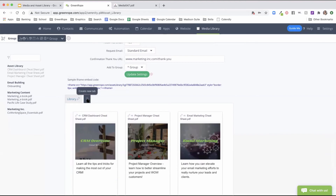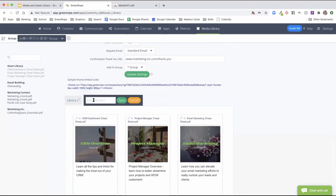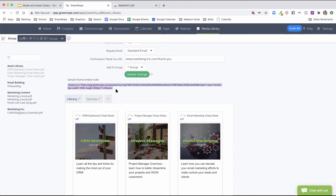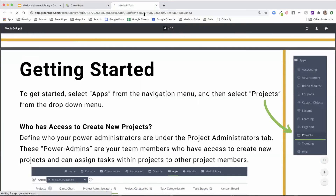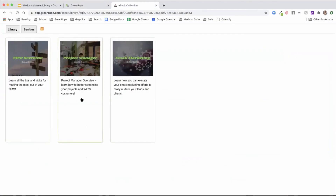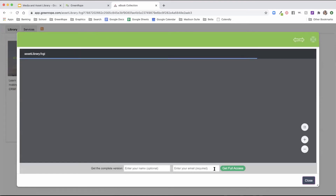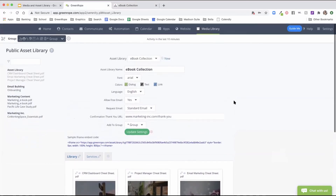You can also create different tabs — for example, if you're offering different types of products, create a new tab to show different services or products. Your public asset library becomes its own standalone page you can have on your website. You can embed it quickly into any external site using an iframe source code — just copy and paste the code and update the width and height. To preview, copy just the URL to see how it will display, showing your different services and ebooks available for download. Visitors can click to see a preview and get the complete version sent to them.